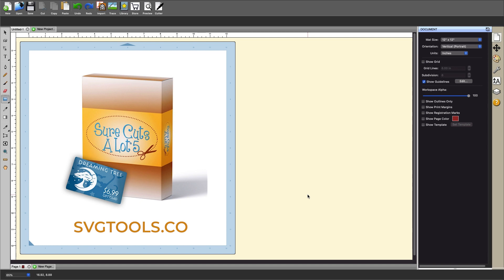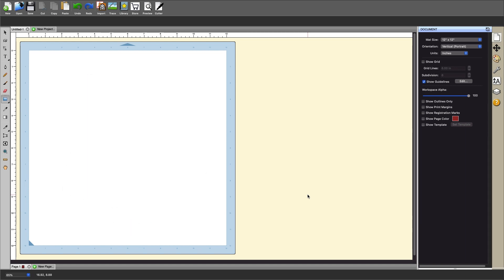For additional information on why we recommend Sure Cuts A Lot to Scan and Cut and Cricut users I do have a link to a video below. In addition I will have links below to the software, the free downloadable skin color printables, as well as our recommended printer.